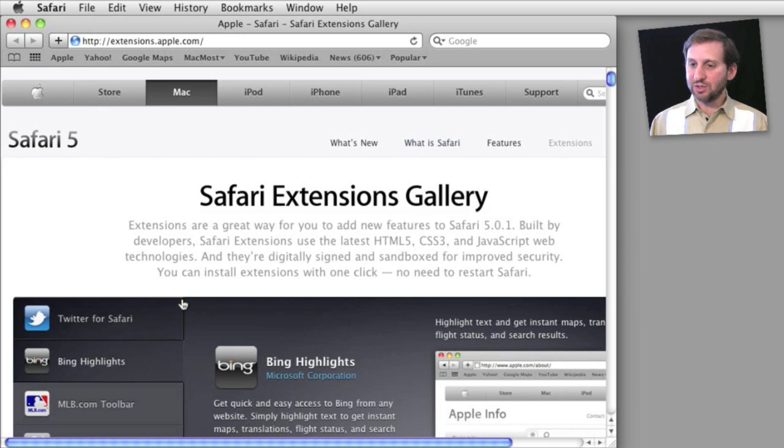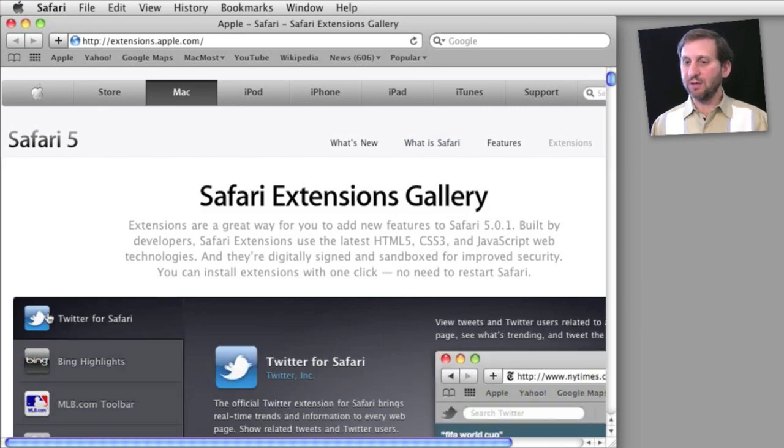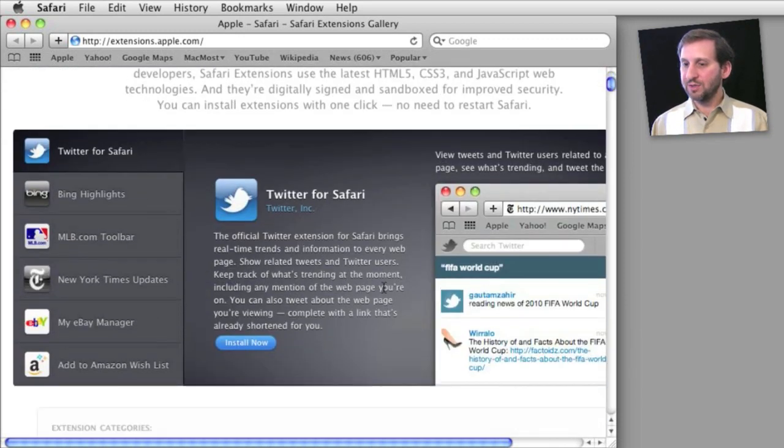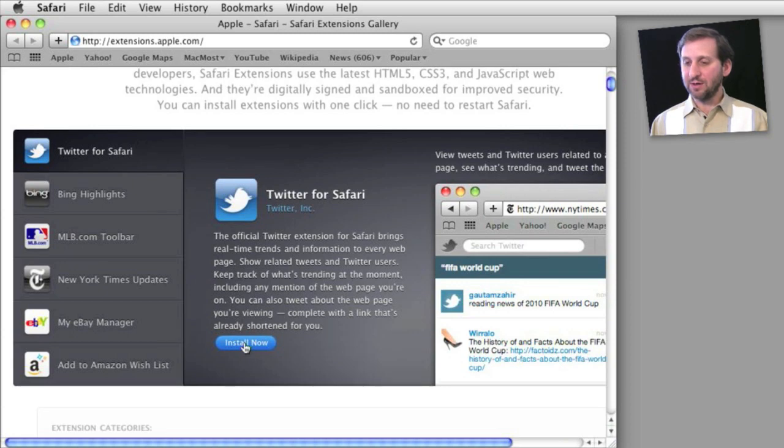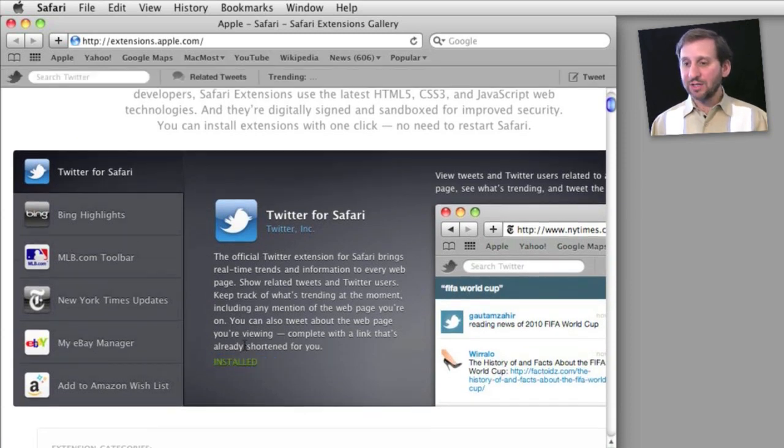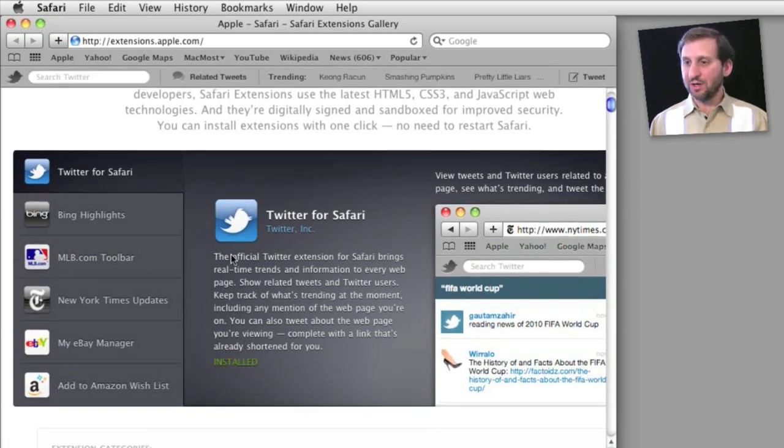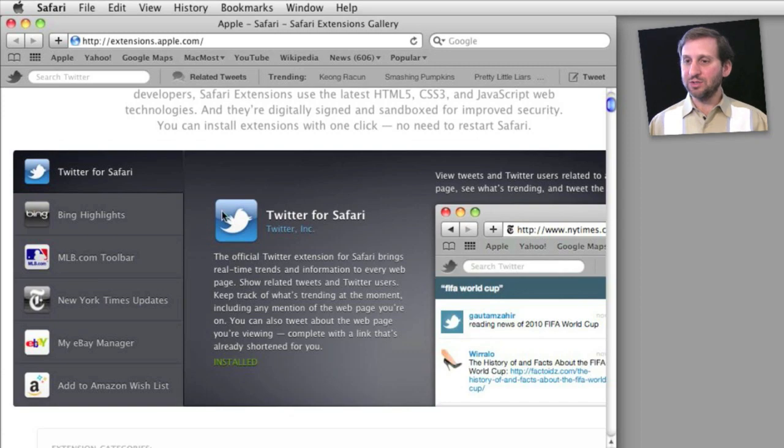So let's start by choosing, say, Twitter for Safari. Most of these have an Install Now button. You see, you click on it and it actually installs just like that. It immediately installs. There's nothing else you need to do.